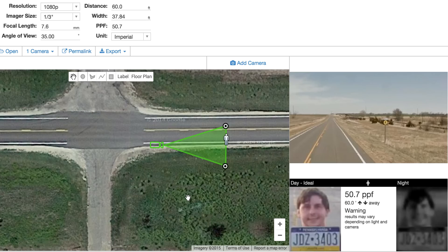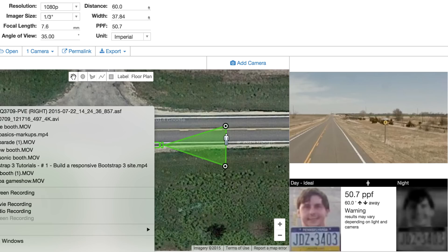So those are some of the key trade-offs. We encourage you to use the IPVM camera calculator to better understand these issues when using pixels per foot. Thank you.